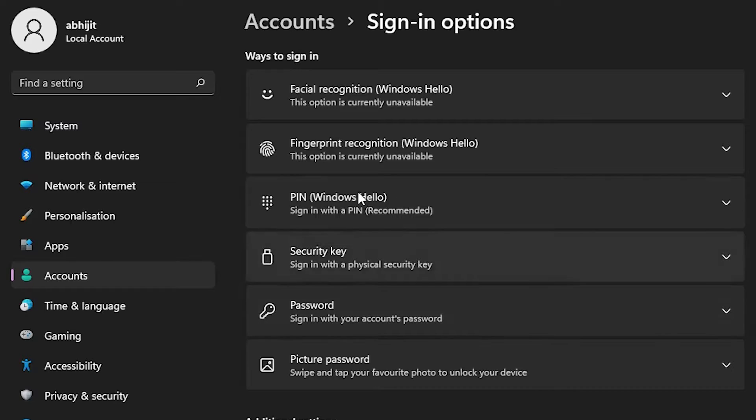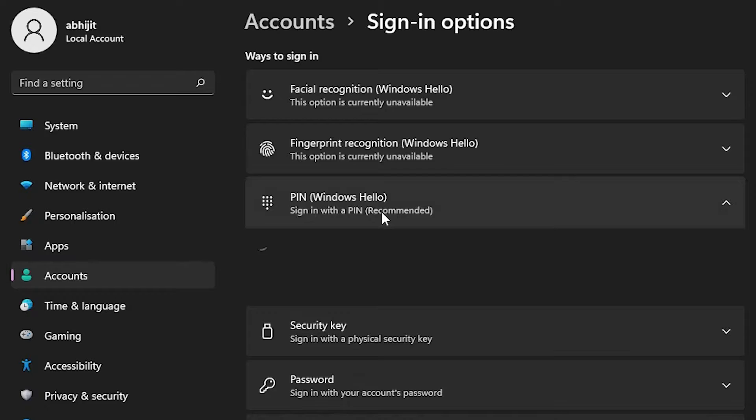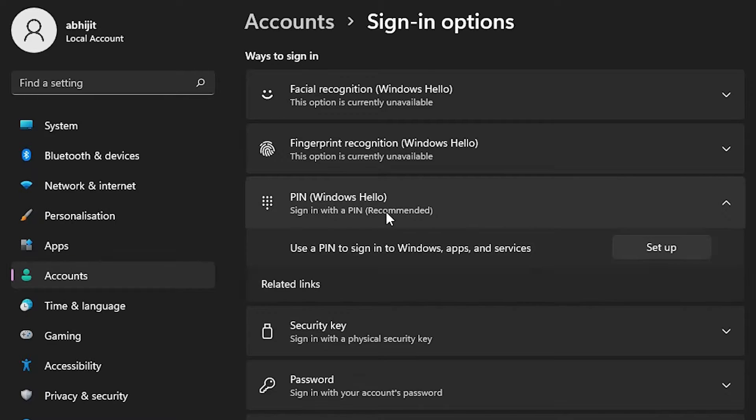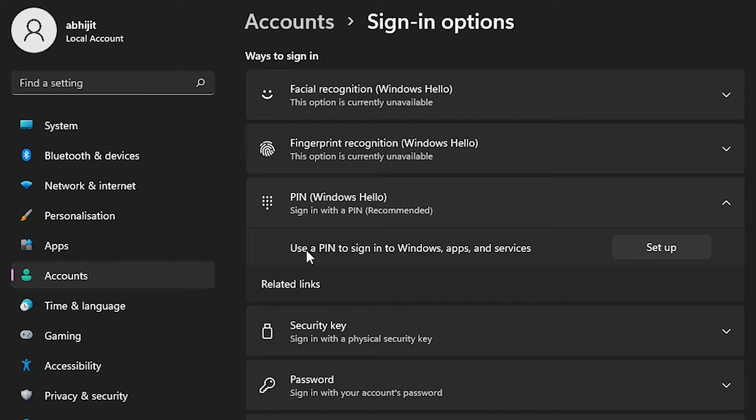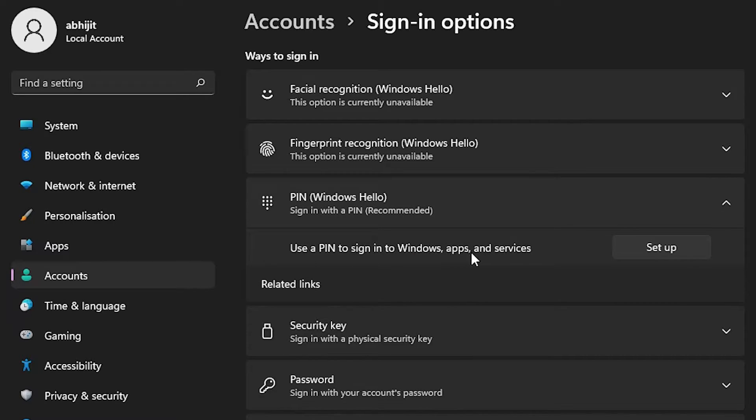Here we find PIN (Windows Hello). Click on it and select Sign in with a PIN. You'll see Use a PIN to sign in to Windows apps and services. Click on Setup.